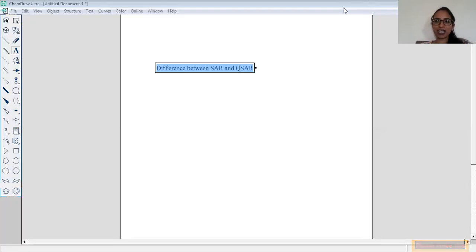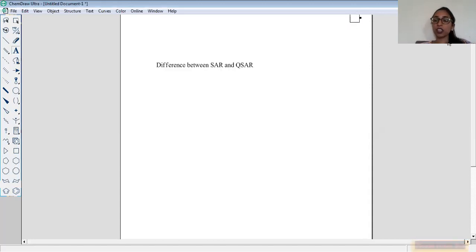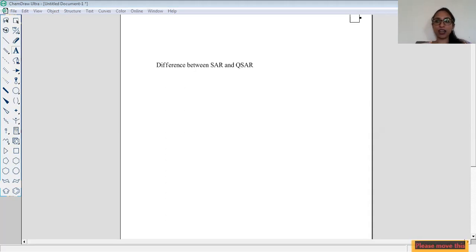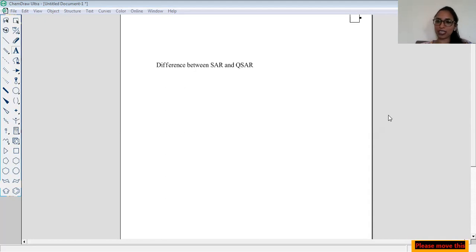Hi, welcome to my channel Science and Vigyan. Today I'm here to describe the difference between QSAR and SAR. Please do subscribe to my channel and do not forget to like and share the video.